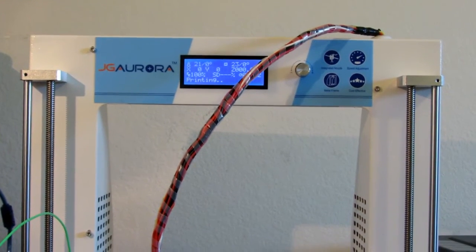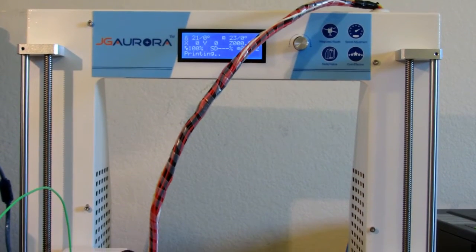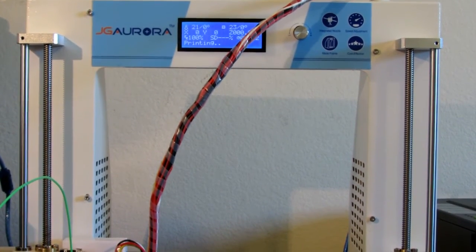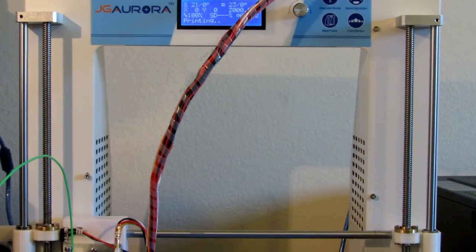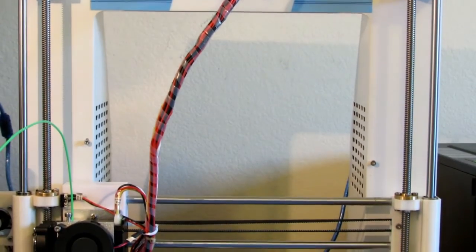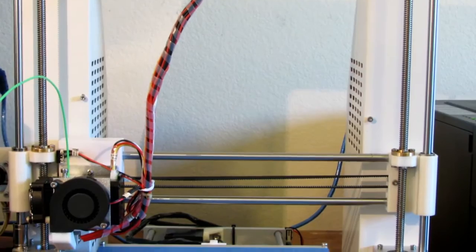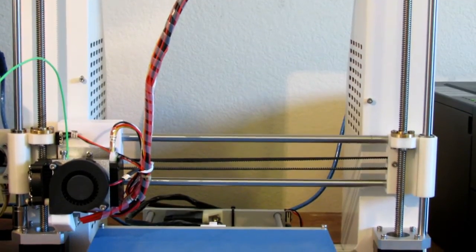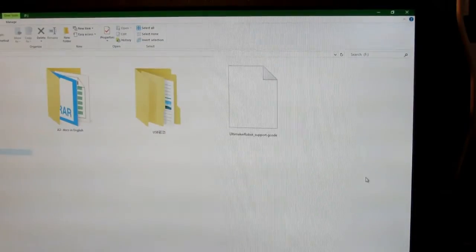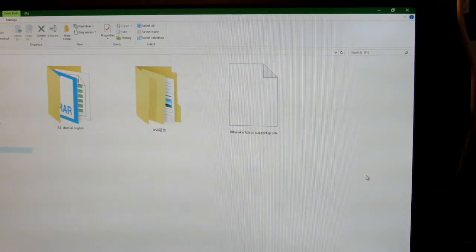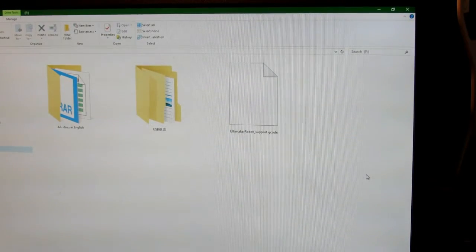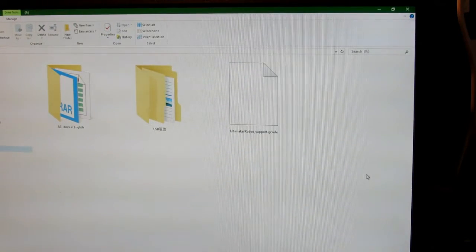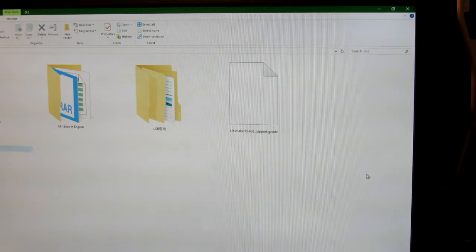I'm reviewing JG Aurora's Perusa i3 3D printer. This is the self-assembly printer. The first thing I'd like to point out is they give you an SD card with an SD card reader.